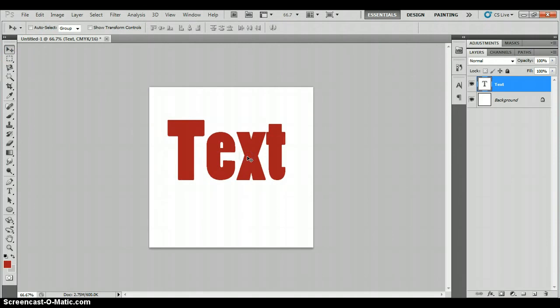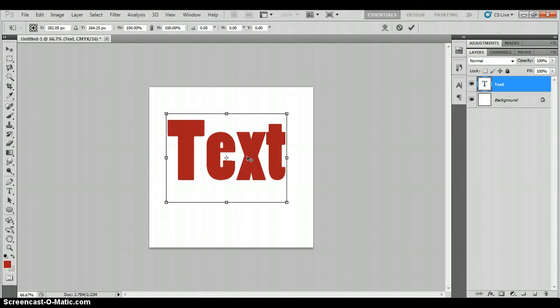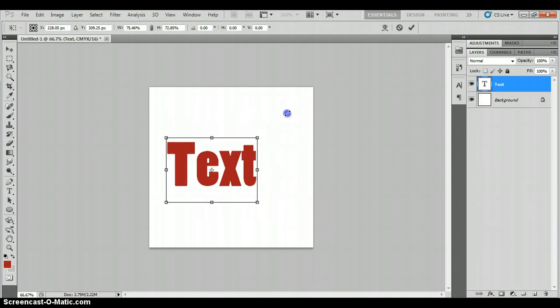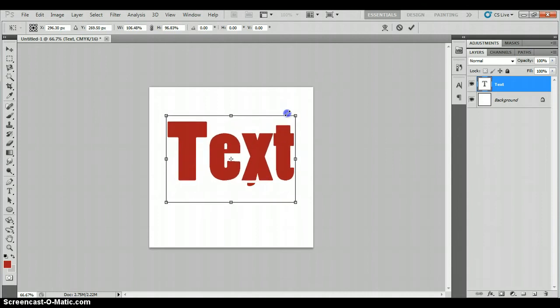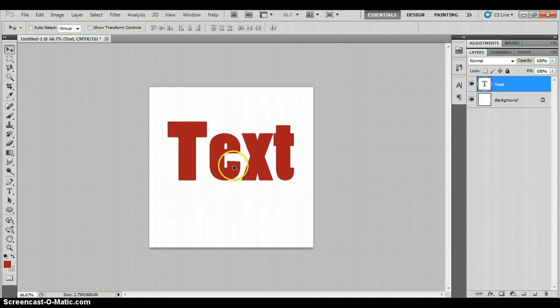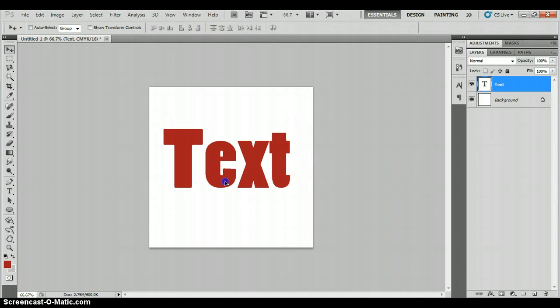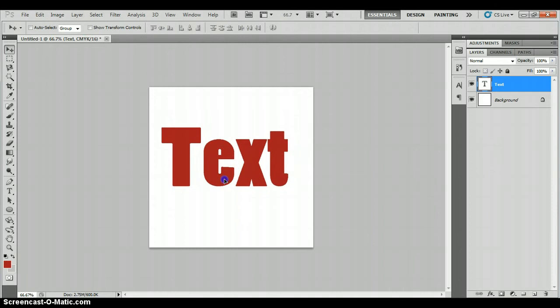To make it bigger or smaller, Ctrl T gives you free transform. So you can drag the corner to make it bigger or smaller and when you're happy with what you've done, press enter. And that is your basic text tool.